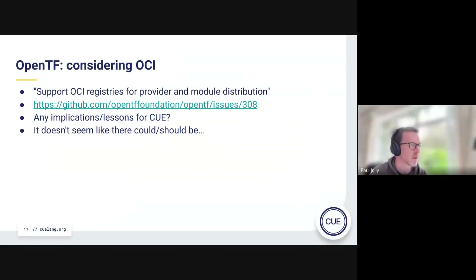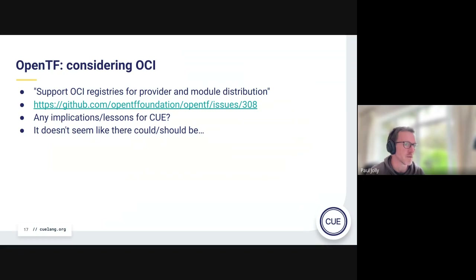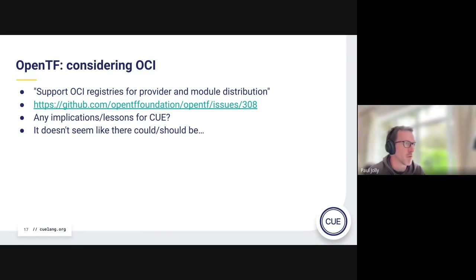David Gambaro just linked to something being discussed in the open Terraform space, where they are considering using OCI as a means of distributing Terraform providers and other aspects of the Terraform world. He didn't suggest there were particular implications or lessons for CUE. Having glanced at it, it doesn't fundamentally change anything we're considering on our side — it's just a different usage of OCI, and the spec itself is by definition nothing more than what it is.